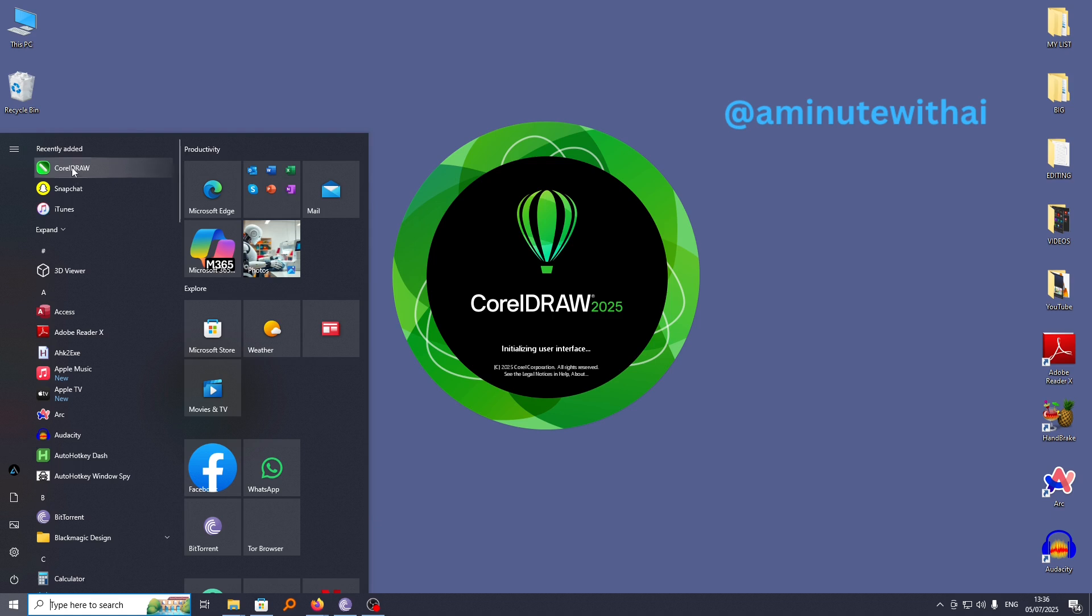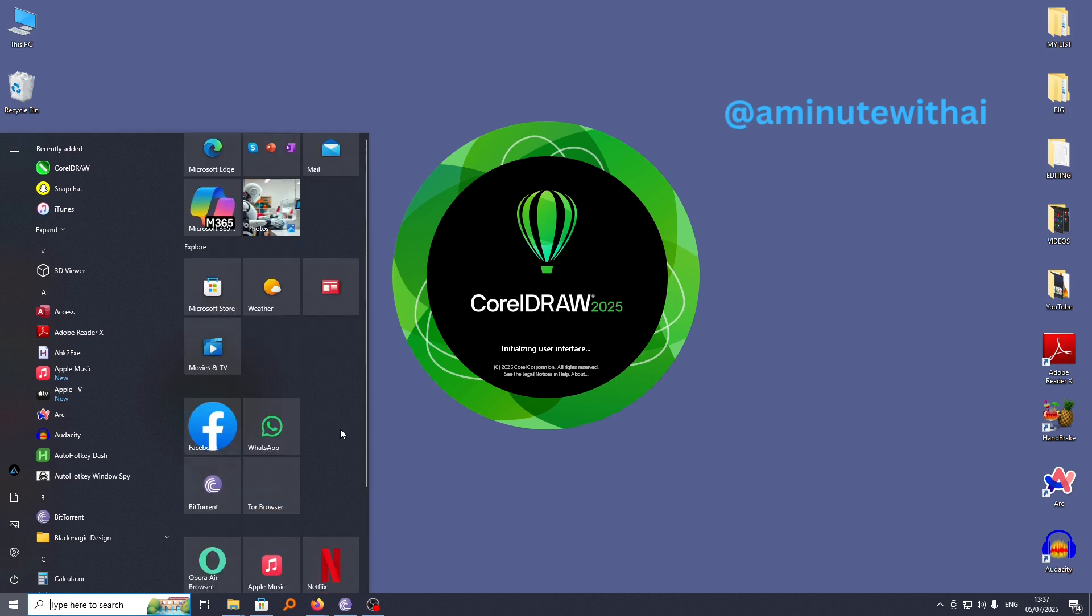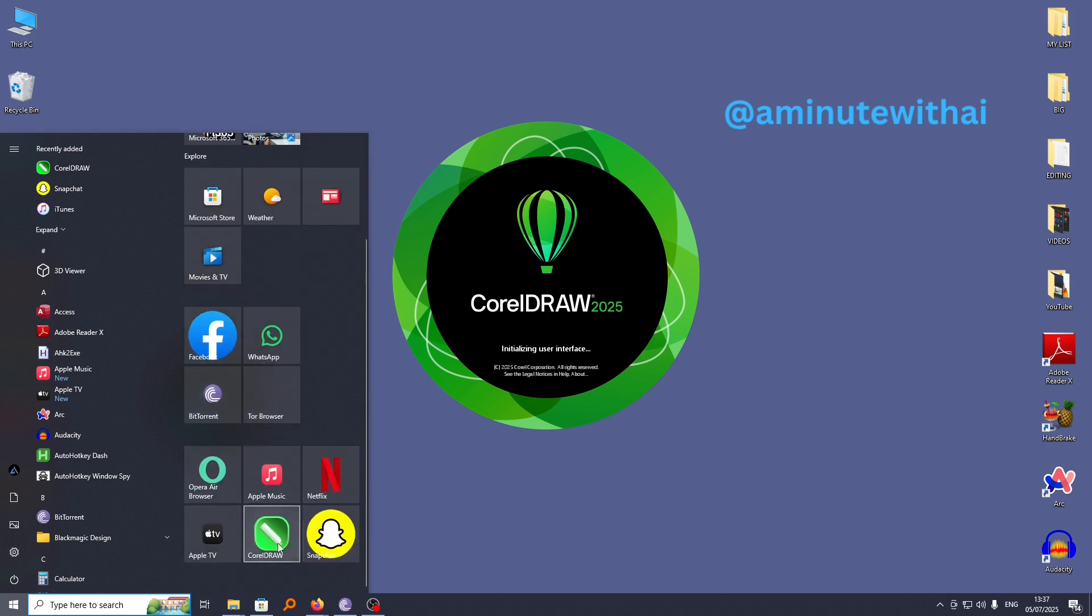What you need to do is right-click on it and pin it to start menu. From now on, if you want to see your app, you can easily find it here. You can see we have CorelDRAW here on our start menu.